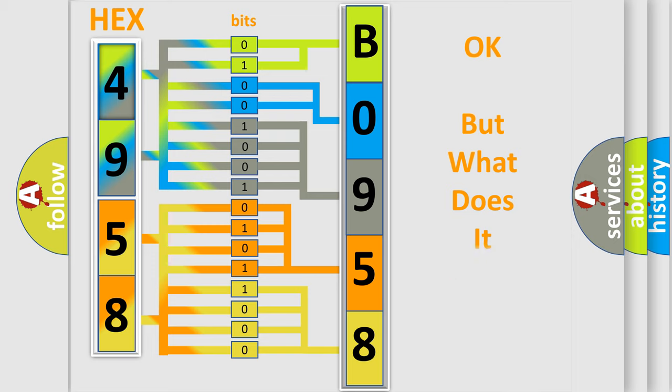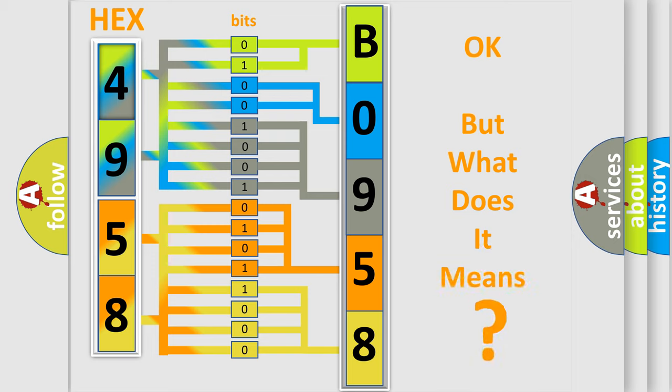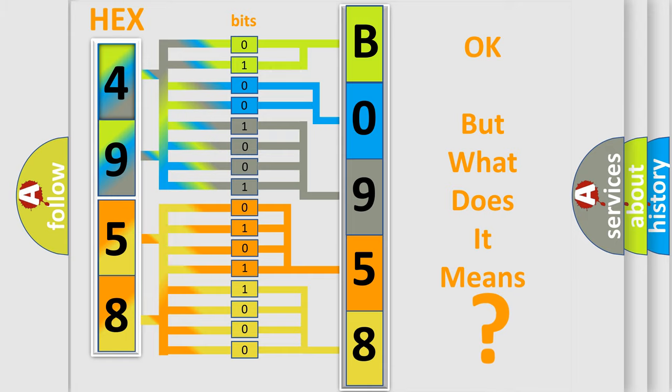The number itself does not make sense to us if we cannot assign information about what it actually expresses. So, what does the diagnostic trouble code B095806 interpret specifically for GMC car manufacturers?